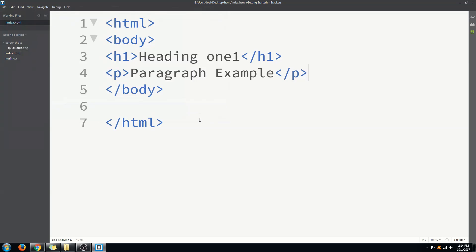In case you want to preview this file in the brackets browser you can click the live preview button over here. This is the Brackets editor for your kind information. In the third part of the video tutorial series I'm going to show you the possible text editors that are the best in the industry, how to download them, and talk about some of their features.